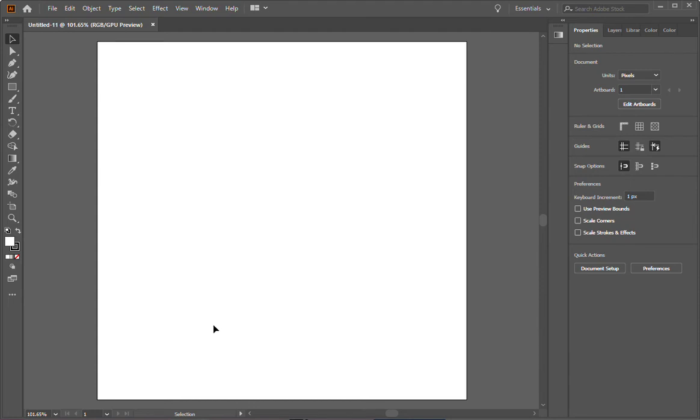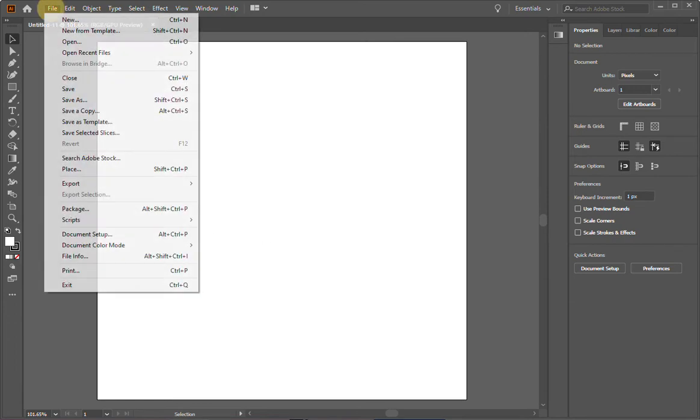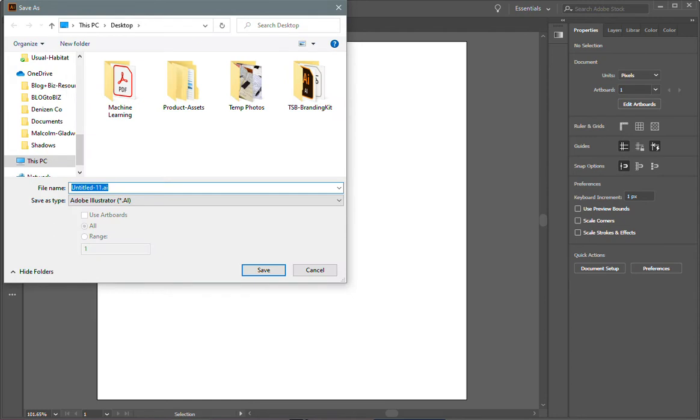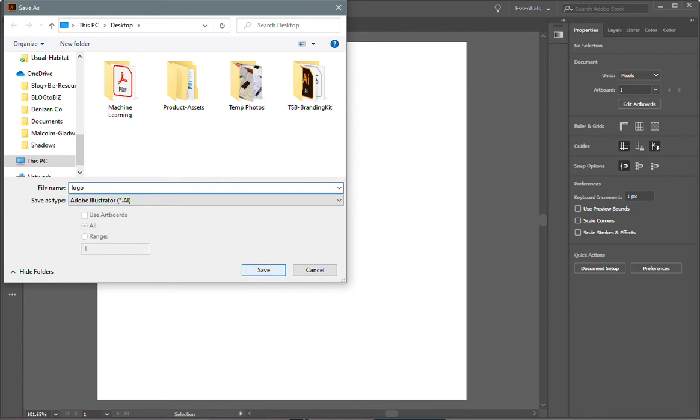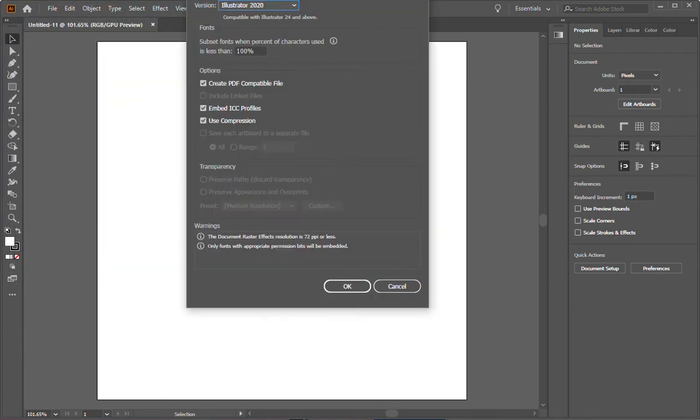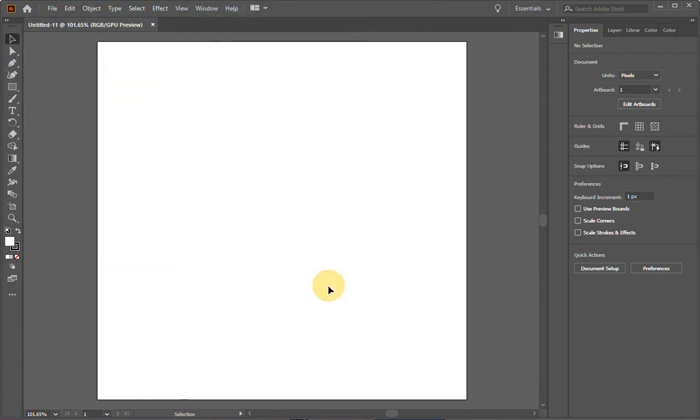Now this is called an artboard. We're going to create our logo in this artboard. The first thing I want you to do is go to File and then save it. Click Save As and then give it a name. I'm going to call it Logo. Make sure you're in a folder where you can easily find the file. I'm going to save it in my desktop. And then also make sure that the file type is selected as Adobe Illustrator.ai. Hit Save. OK. And now you're ready to make your logo.